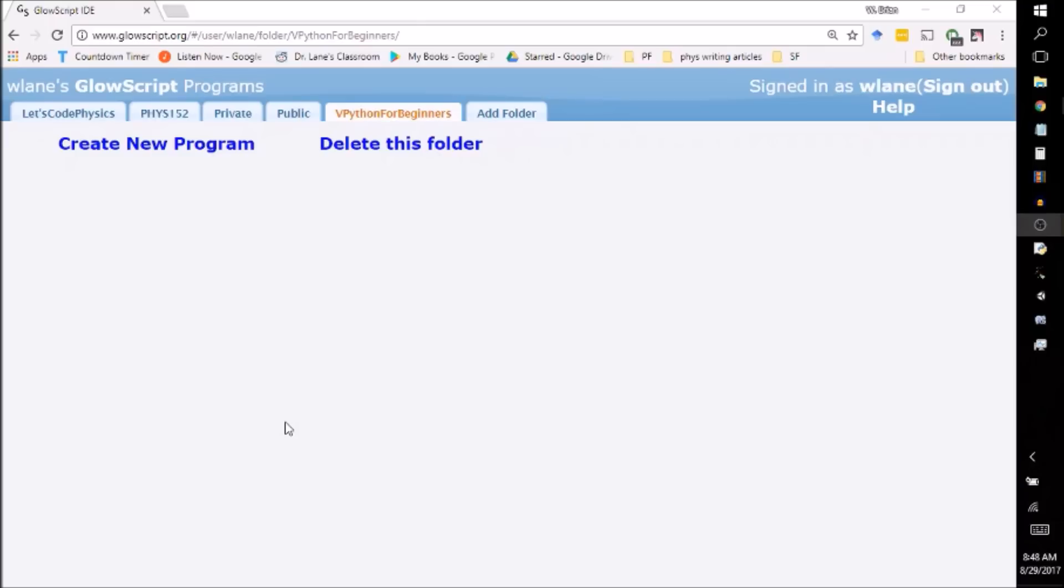Hello and welcome to VPython for Beginners. If you're watching this video, I'm assuming that you need to be working with VPython but you're really not sure how to get started. So let's jump right in.